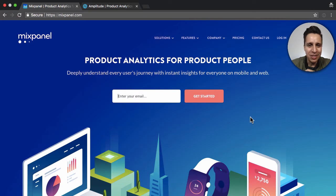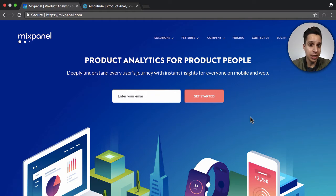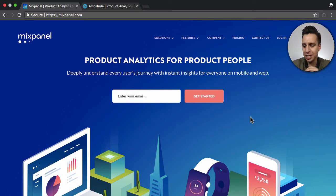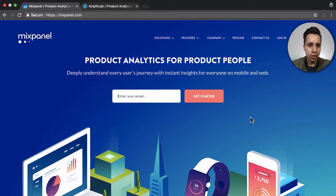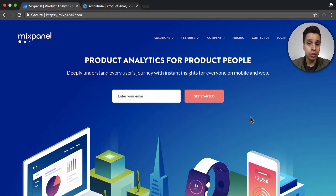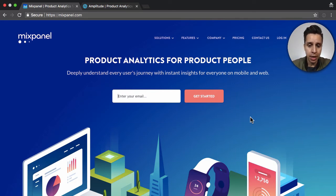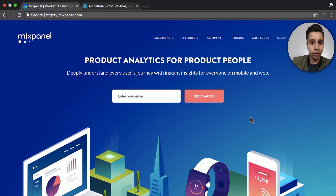Hi everyone. Today we'll be talking about two of the most common tools I've seen for product analytics: Mixpanel and Amplitude. These two are almost always mentioned in the same sentence these days. I've done a lot of work around Mixpanel and less around Amplitude, but they're very similar. Whenever a company asks about Mixpanel, they might ask about Amplitude or vice versa, so I want to look at some of the core differences.